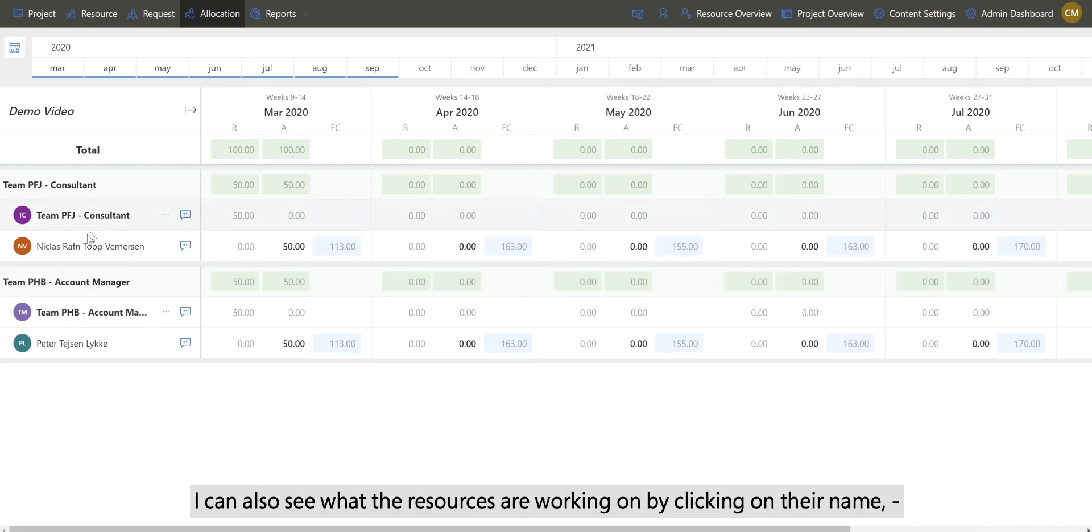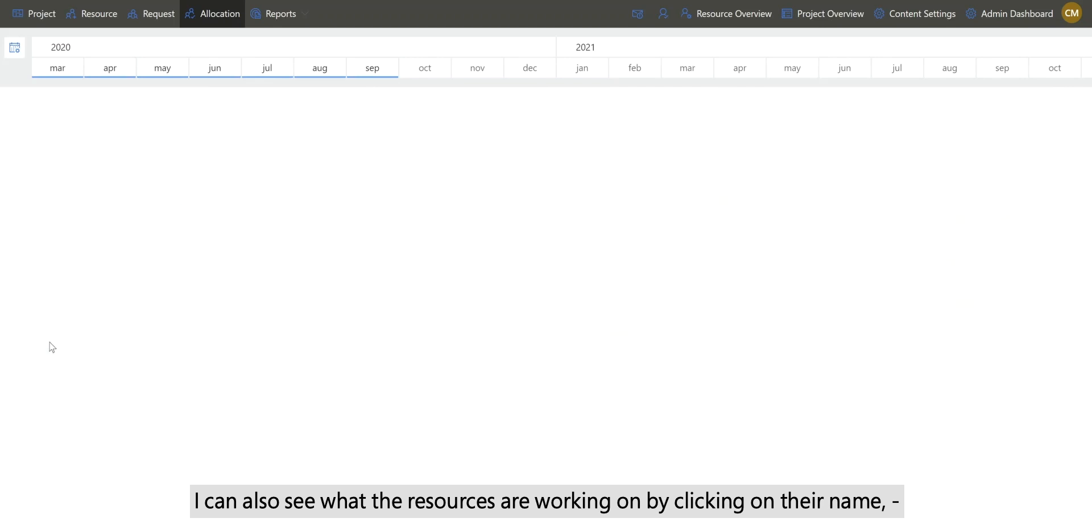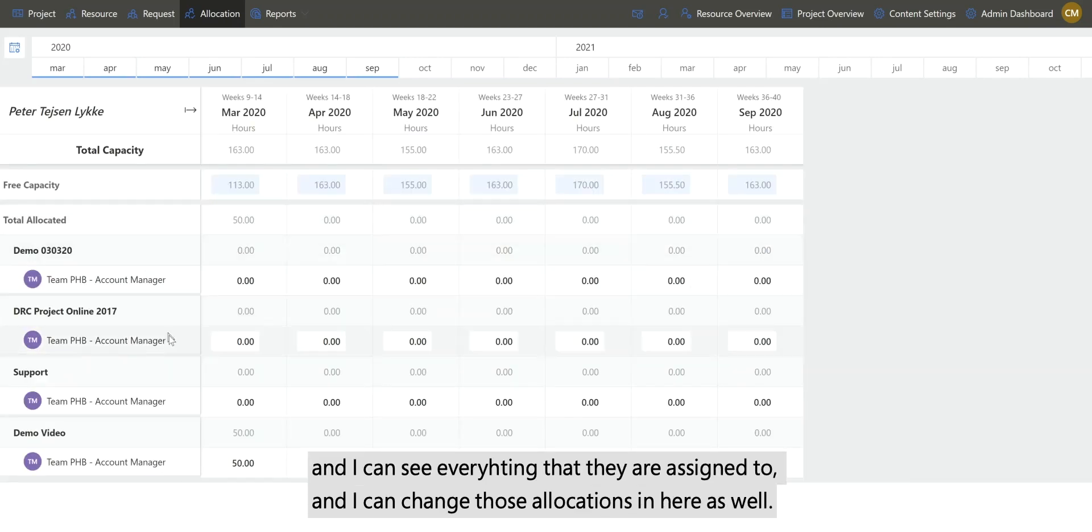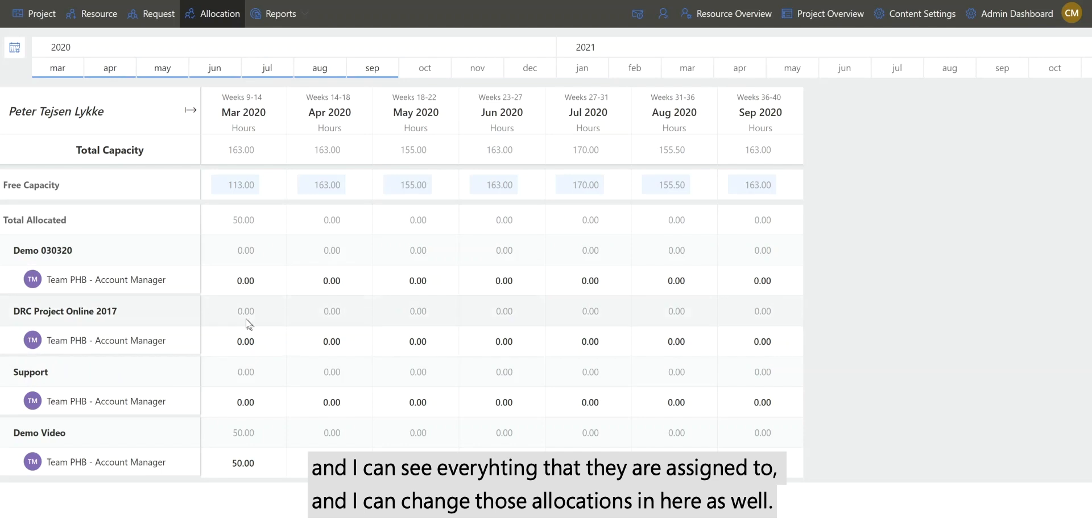I can also see what the resources are working on by clicking on their name, and I can see everything that they are assigned to. I can change those allocations in here as well.